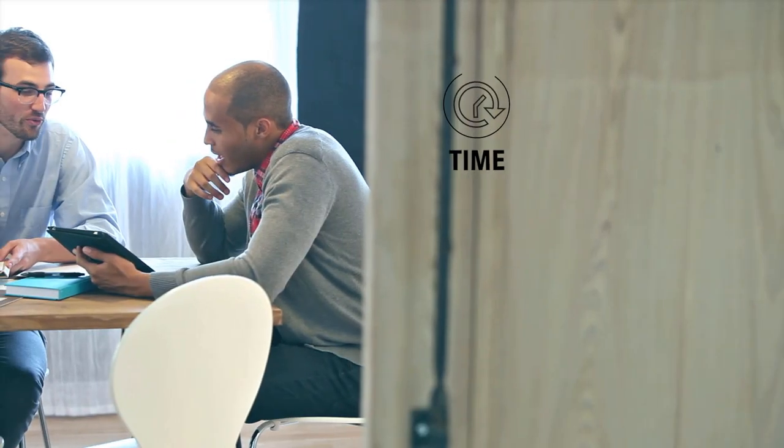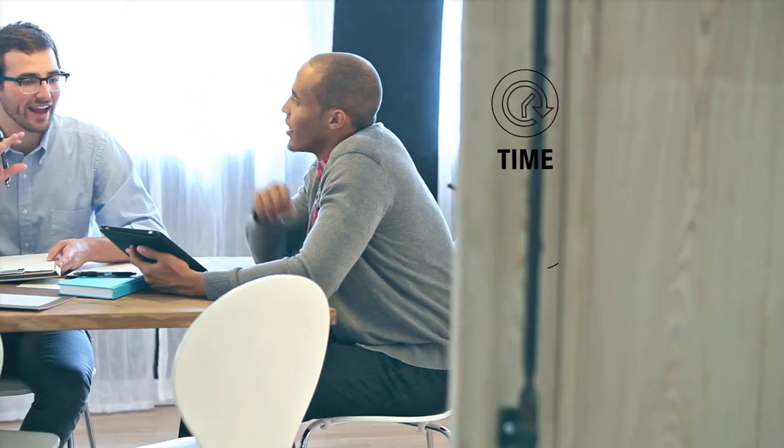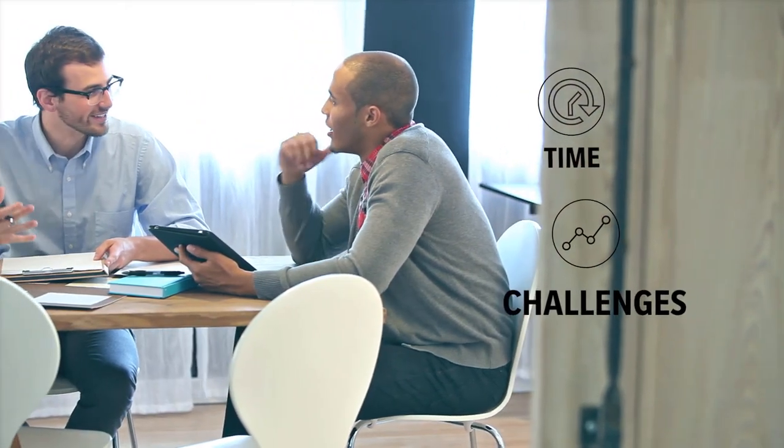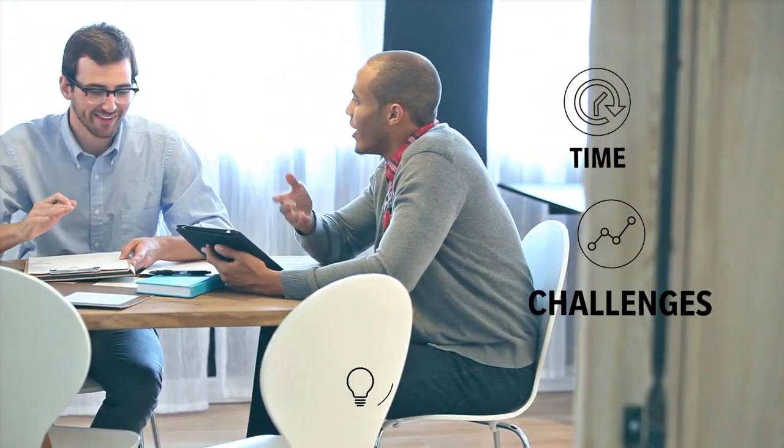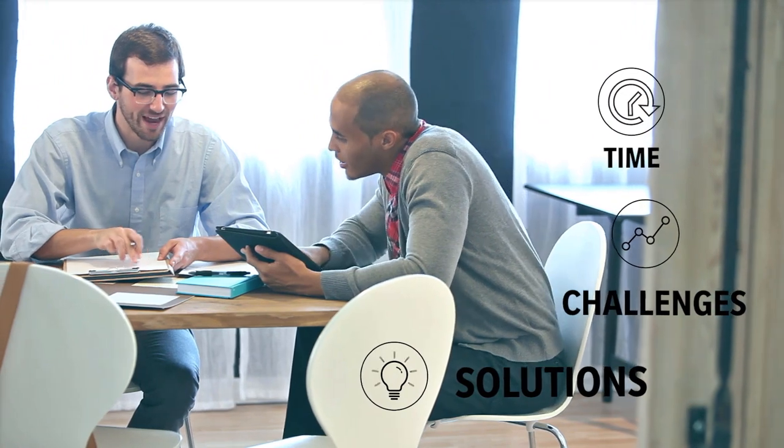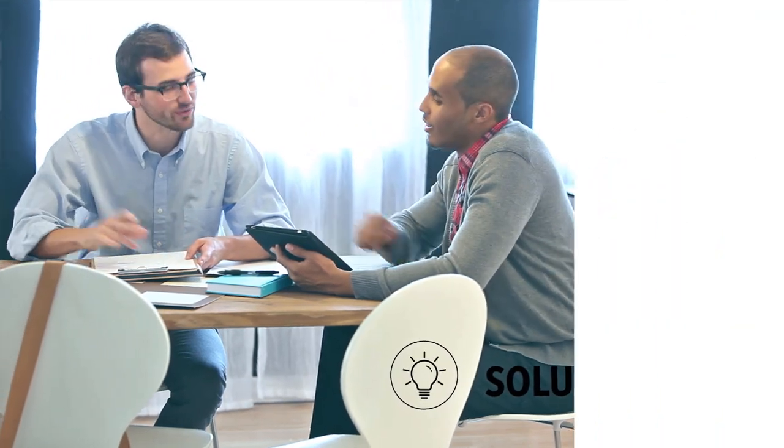We spend time with subject matter experts to dig into the details of your challenges, and then document your needs to formulate recommendations for effective solutions.